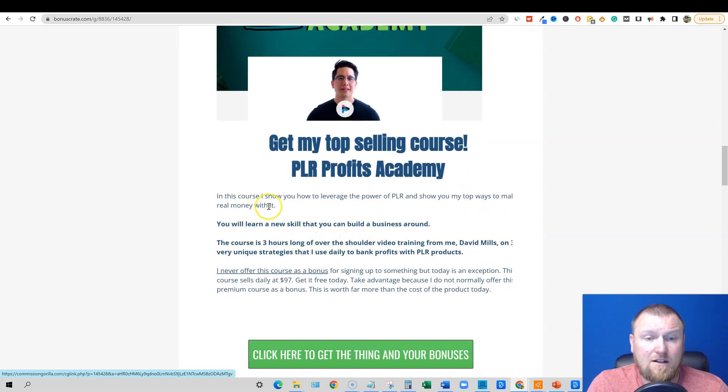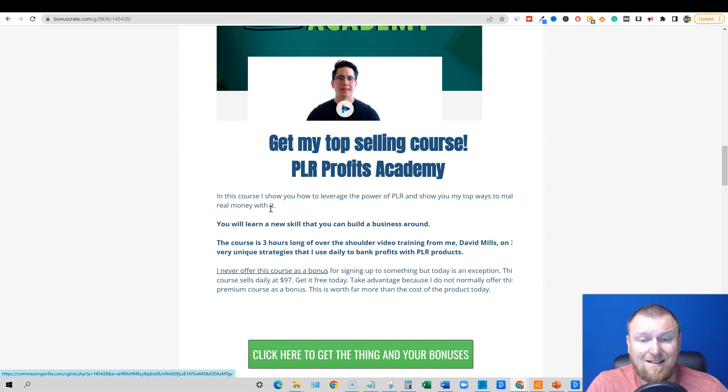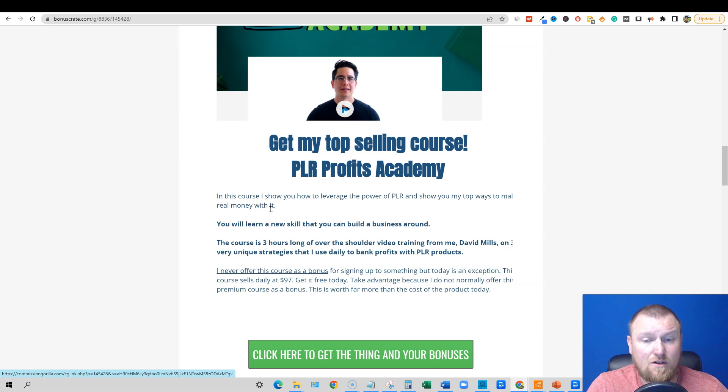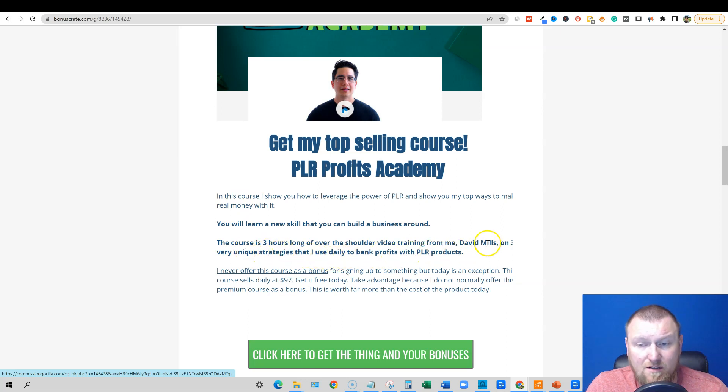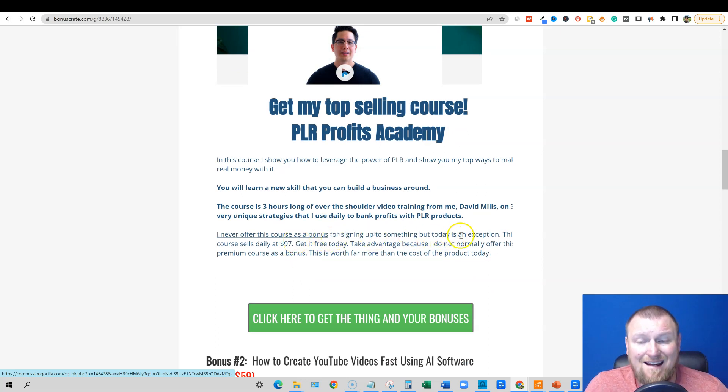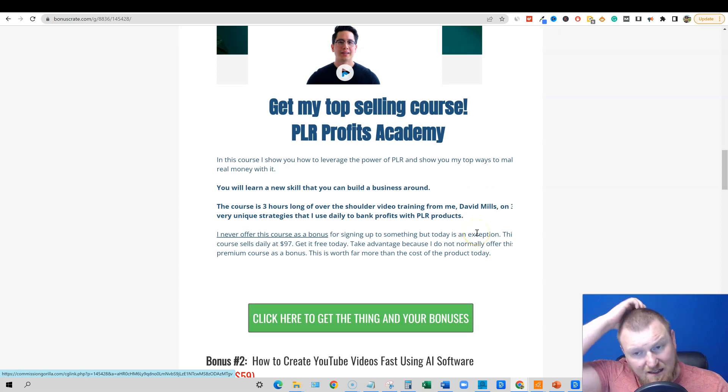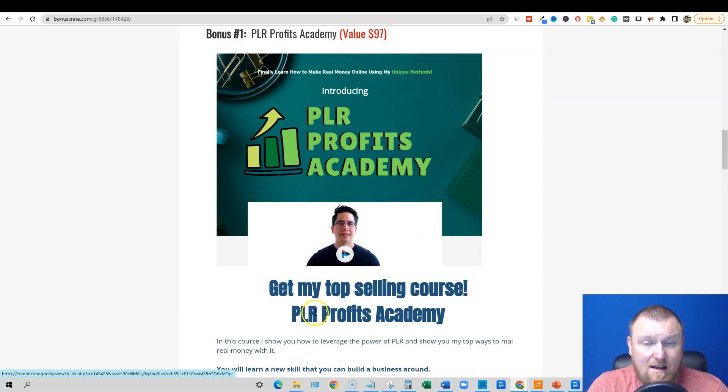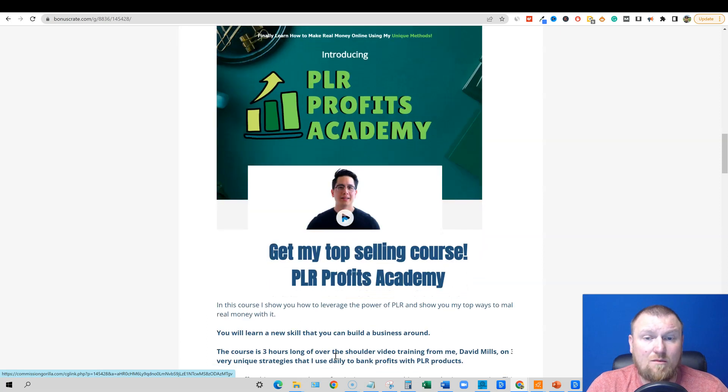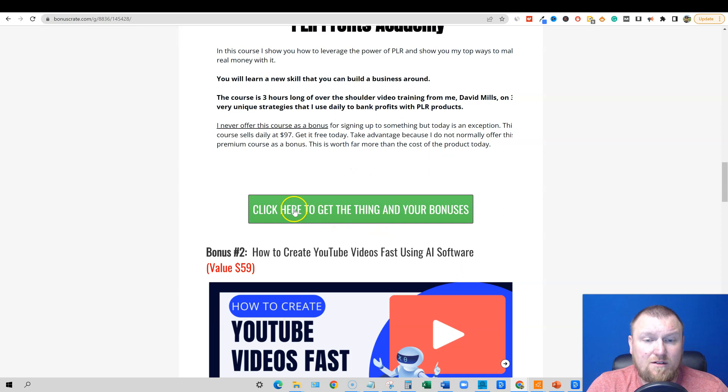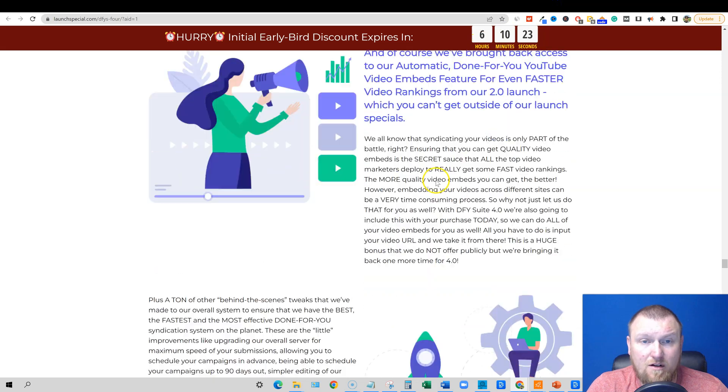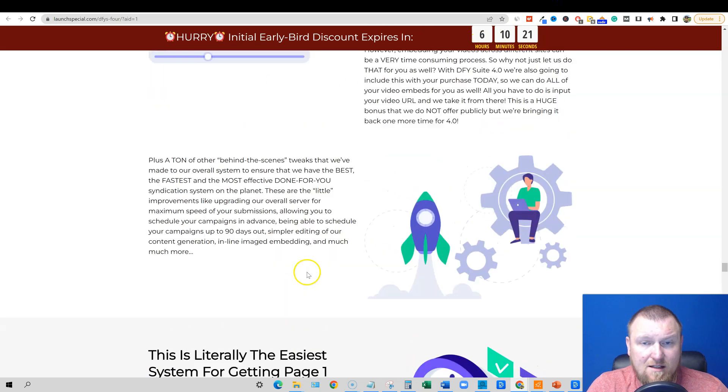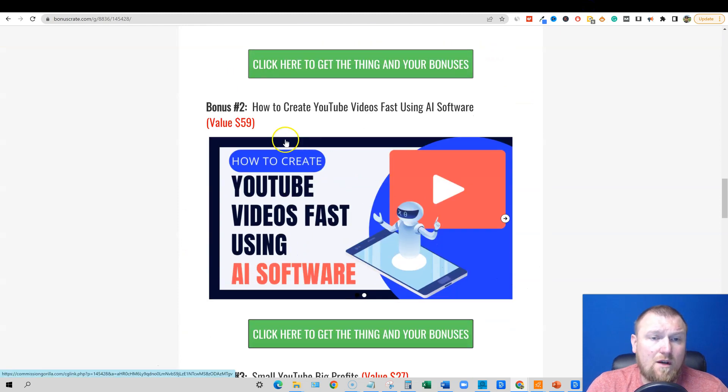This is where I teach how you can actually in real, in the real world realistic ways, and actually show you proof of how I do it, use private label rights or PLR. We use that PLR in very unique ways, three specific ways taught in the course to create an income and create a business for yourself. I'm going to offer this as a bonus because I believe this is a big launch, I believe that the software is good. If you want to pick this software up I want to give you a good bonus. PLR Profits Academy, get my top selling course. In this course I show you how to leverage the power of PLR and show you my top ways to make real money with it. You'll learn a new skill that you can build a business around. The course is three hours long of over the shoulder video training taught from me. Very unique strategies that I use daily to bank profits with PLR products. I've never offered this course as a bonus before, so for signing up for something today is I'm calling this as an exception. This course sales normally for $97. Get it today, take advantage because I don't normally offer this. The access just to get this for free is worth way more than what the actual product that you're buying today is anyways. At any time all you have to do is just click one of these green buttons and it's going to take you over to the sales page.